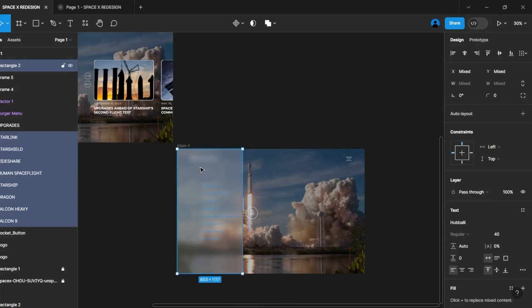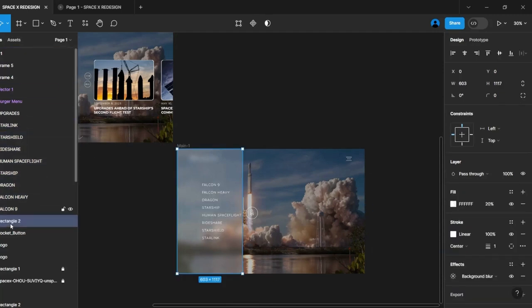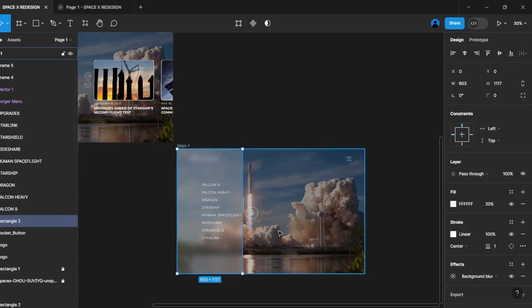To resolve this issue, select the rectangle and arrange it beneath the menu items to ensure it doesn't display on top of them.